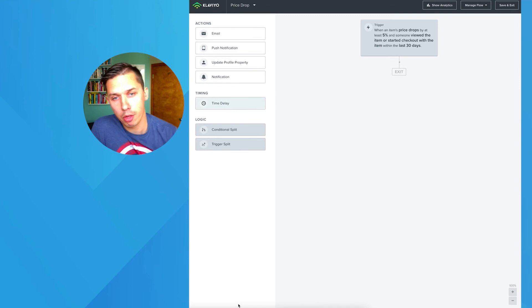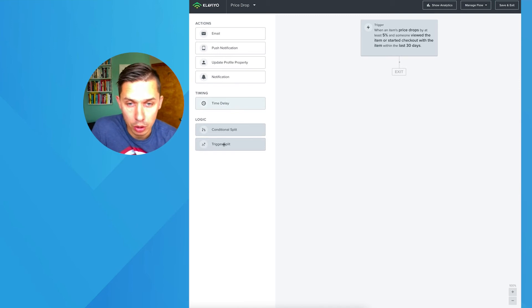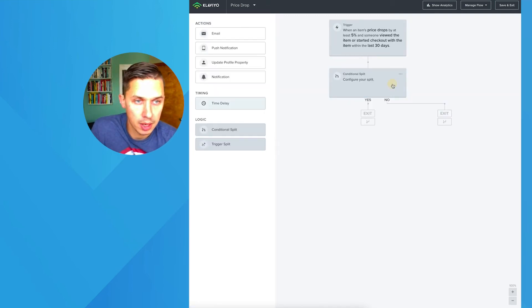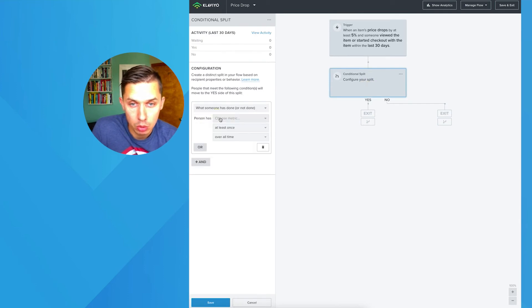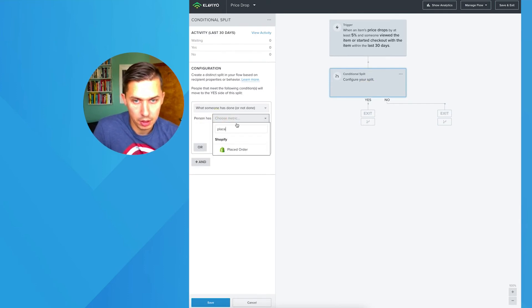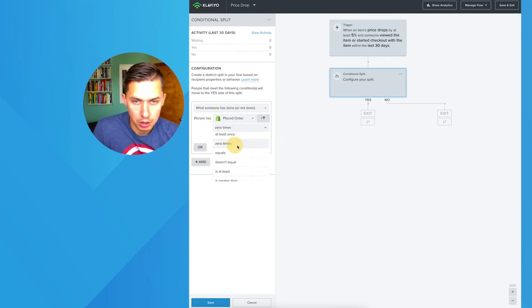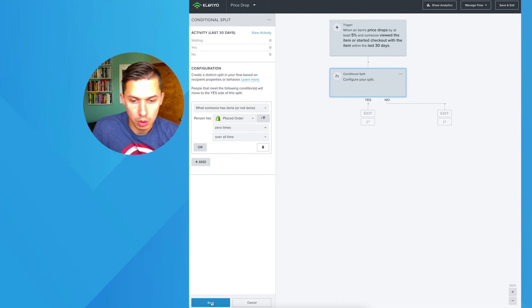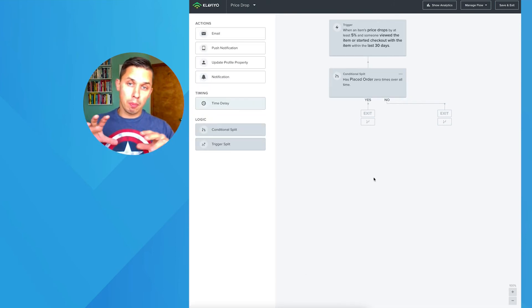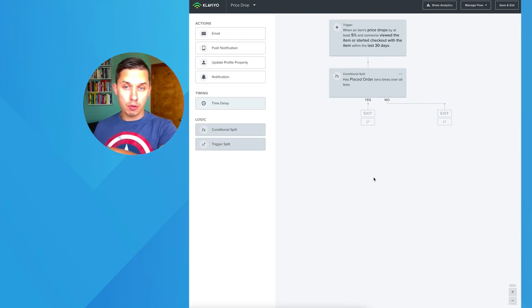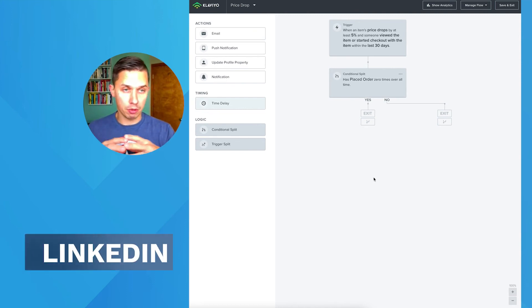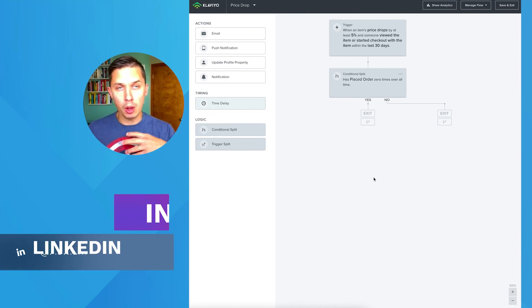However, you can even go further. And what you can do is conditional split. Let's say placed order zero times overall. So basically, you can craft two emails: to people who purchased from you in the past and who never purchased from you in the past.